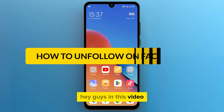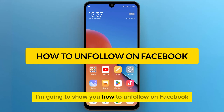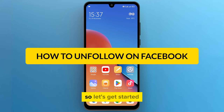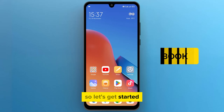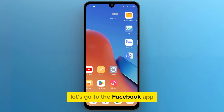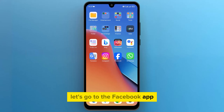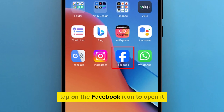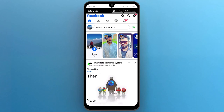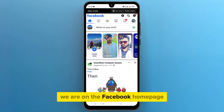Hey guys, in this video I am going to show you how to unfollow on Facebook. So, let's get started. Let's go to the Facebook app. Tap on the Facebook icon to open it. We are on the Facebook homepage.